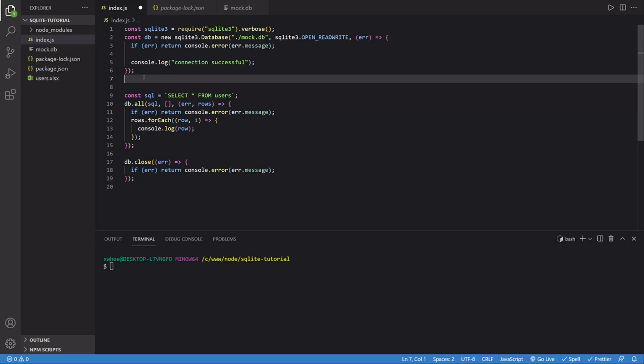Hi everyone, how's it going? So today I'm going to be showing you how to update and delete data inside of an SQLite database using Node.js.